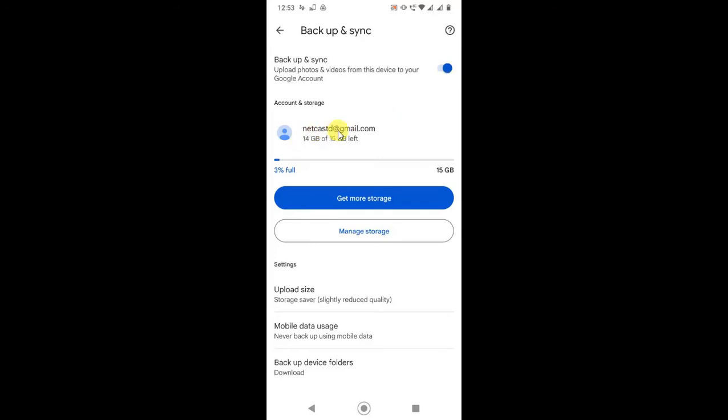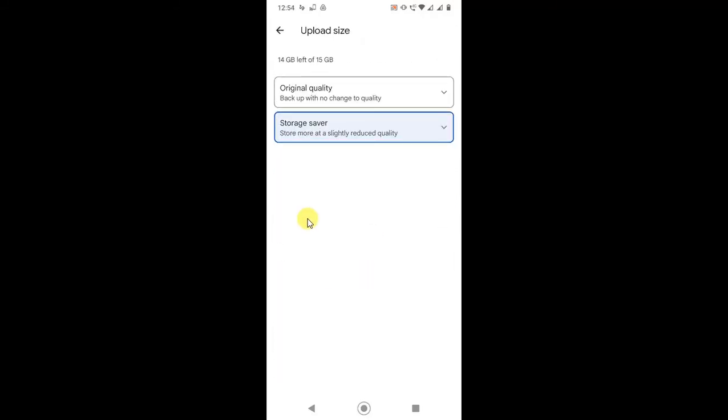This is your account. You can change the upload size from Original Quality to Storage Saver, because it will save your Google memory. Only 15 GB is free from Google. This 15 GB is for Google Photos, Google Drive, and Gmail together, so it will be divided.